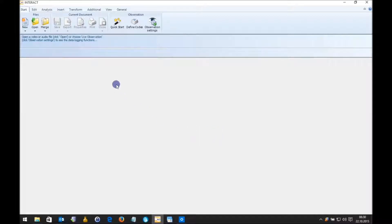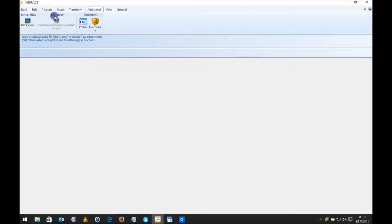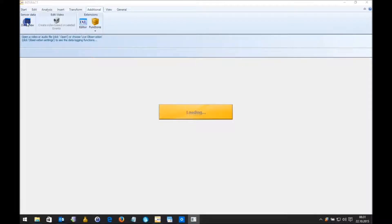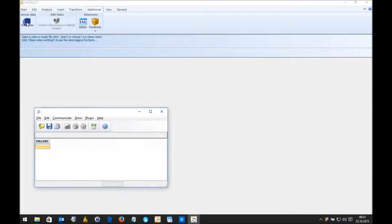First of all we need to make sure that we have Data View installed. When you have Data View on your computer you will see the symbol here on the additional tab in Intract. Now let's start Data View. This takes a second. Now here's my Data View window.